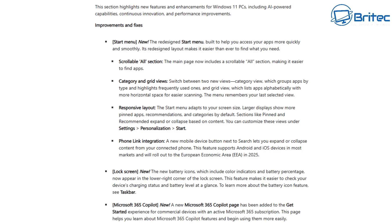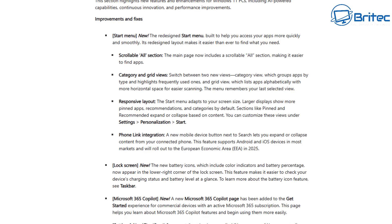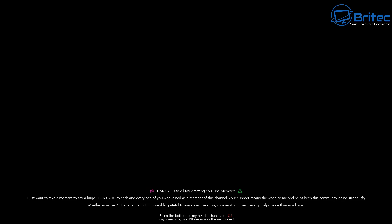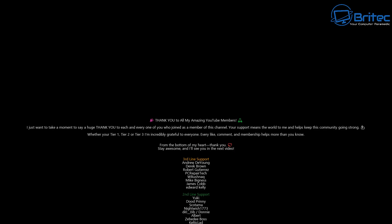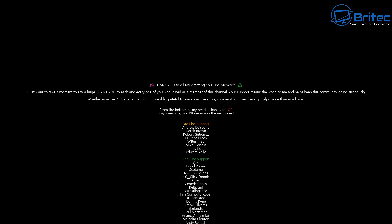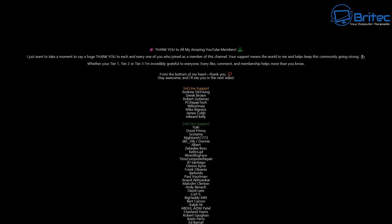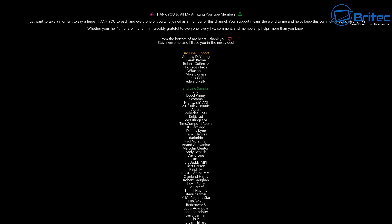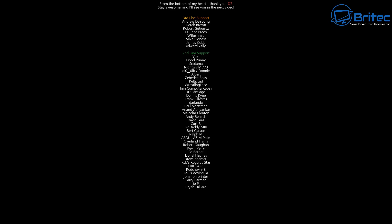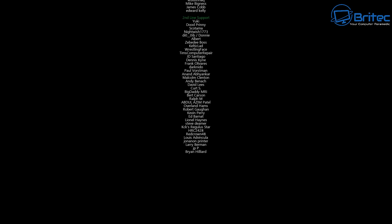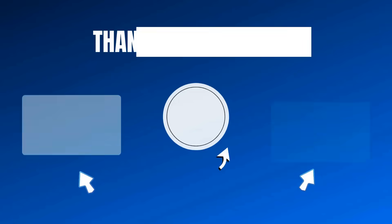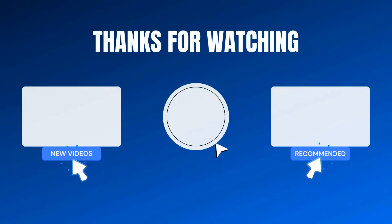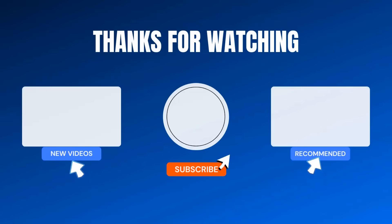But anyway I think that is going to be about it for this video, my name has been Brian from brightechcomputers.co.uk. Just want to say a quick shout out to all my YouTube members who join my YouTube members group. I really do appreciate the support and I shall catch you in the very next video. Bye for now, please and thank you.